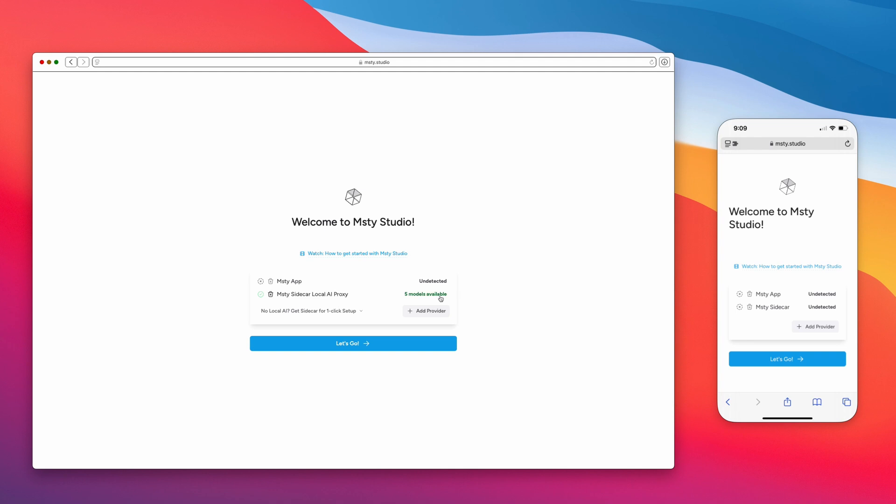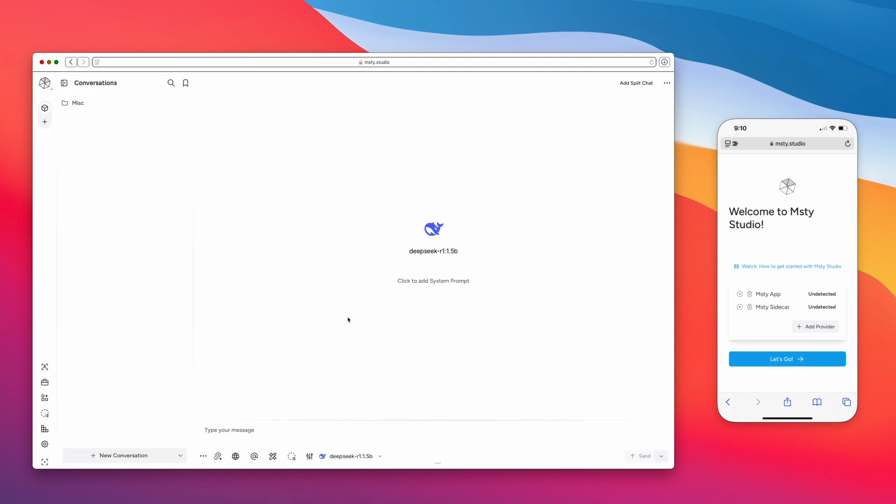All right, we saw the screen refresh, and now we see Misty Sidecar Local AI Proxy with five models available. That is awesome. Now we're ready to go, so let's go. And look at that. We can now use Misty Studio using Safari.